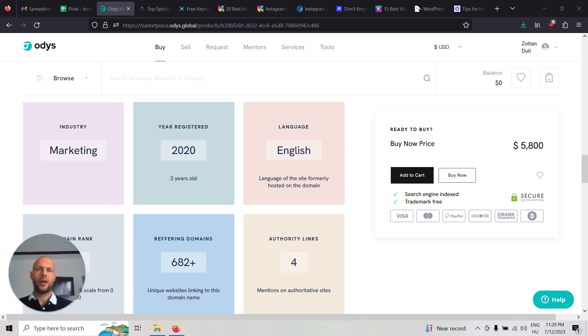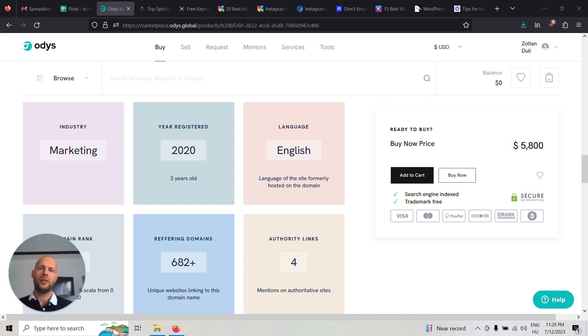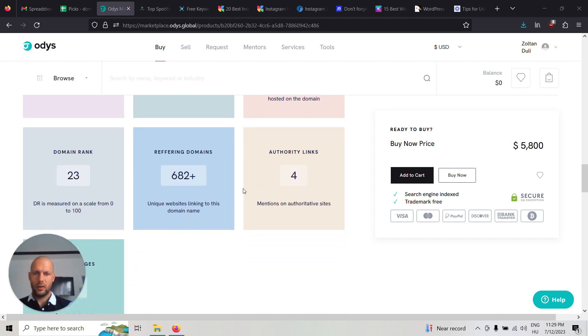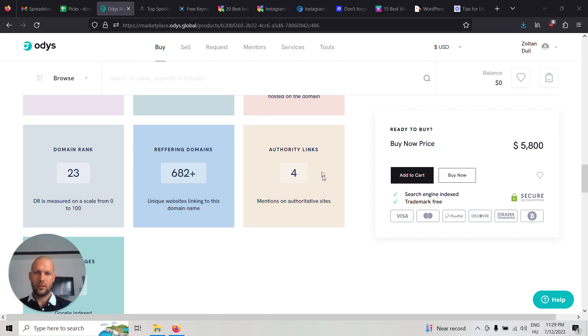Hi, this is Gabor from Odyss. Today I want to share some tips with you about using one of our aged domains, namely grambalk.com. The name comes from Instagram, by the way, because this used to be a social media marketing agency.